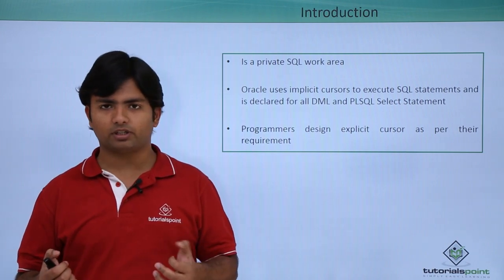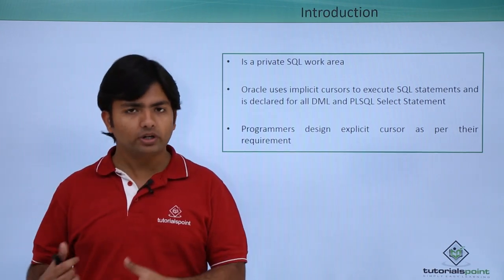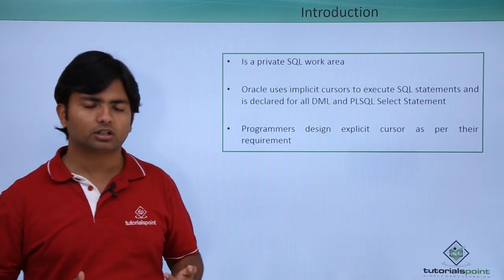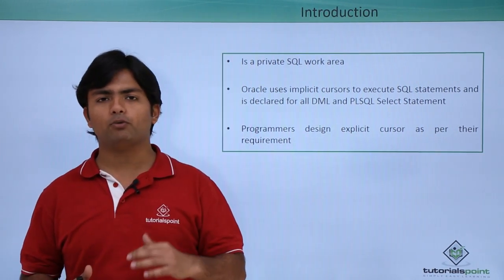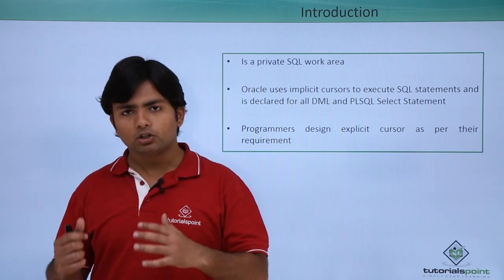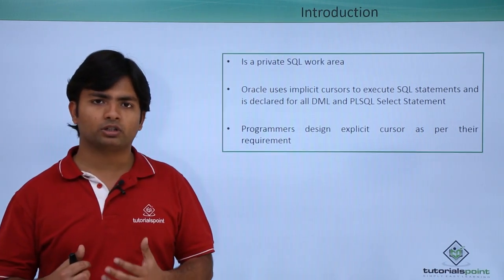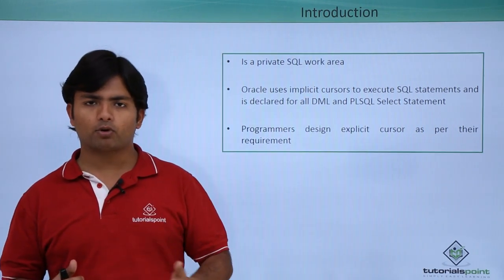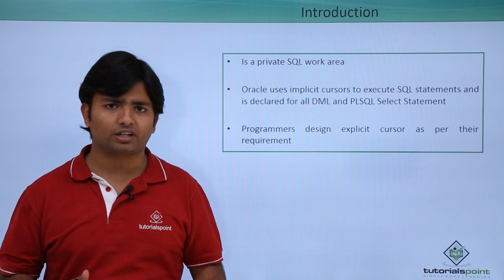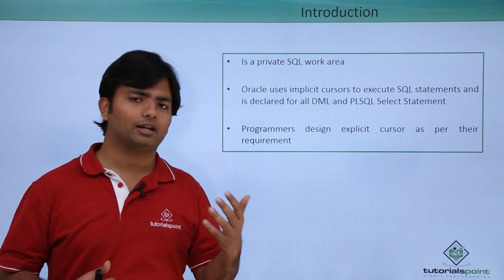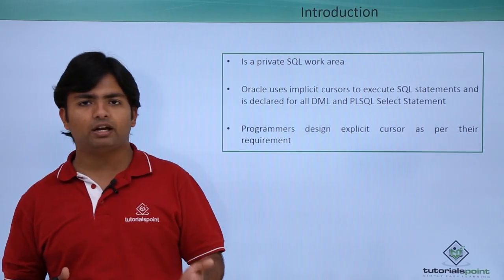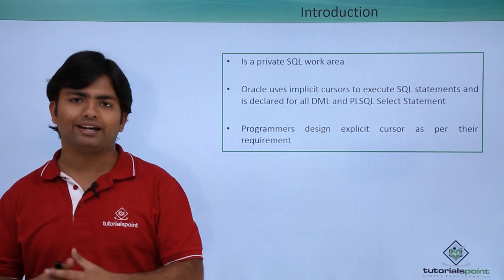Implicit cursor is something which we don't need to define. By Oracle server it is defined with the name SQL, and you can control the number of rows which are getting affected while executing the insert, update, or delete statement.